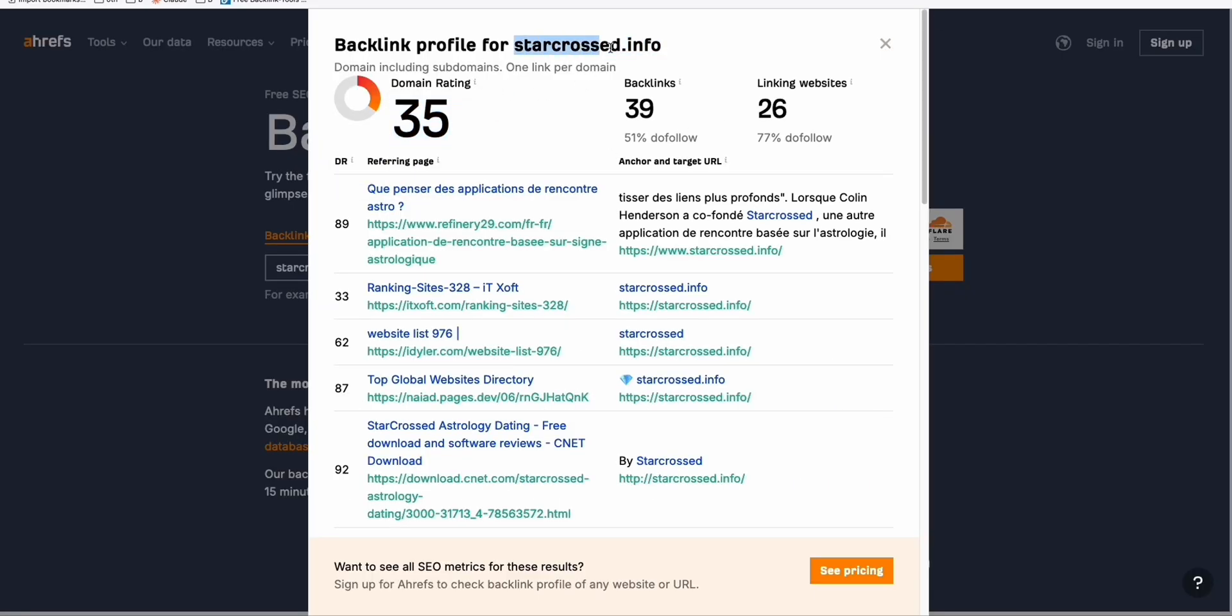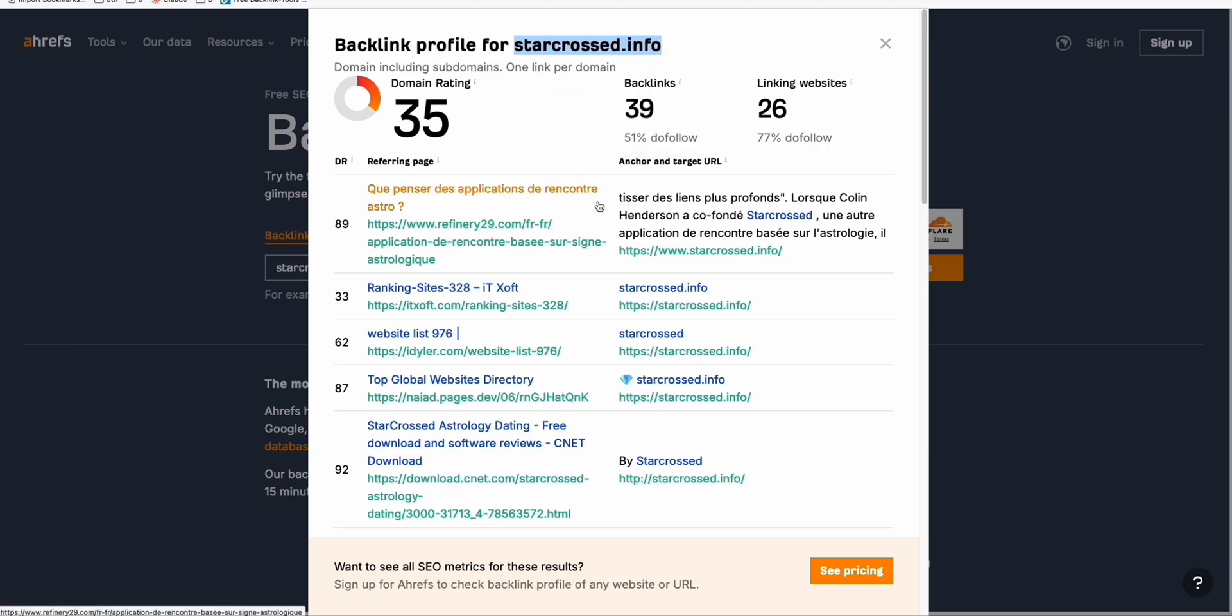This expired domain, I purchased it using Spamzilla. This is how we filter on how to get an expired domain for an affordable price of $10 or less.